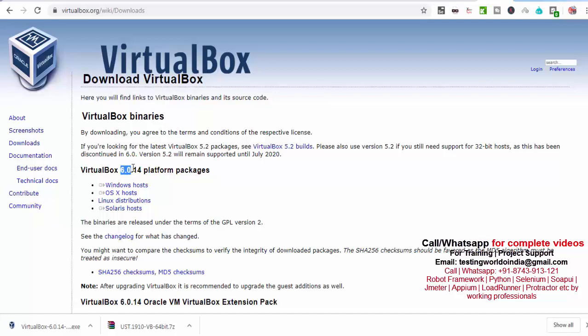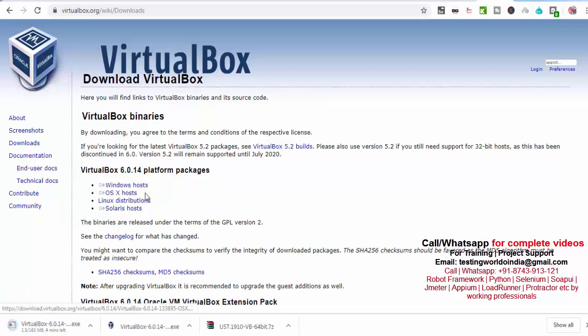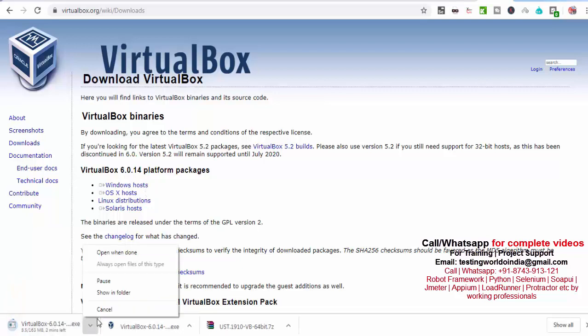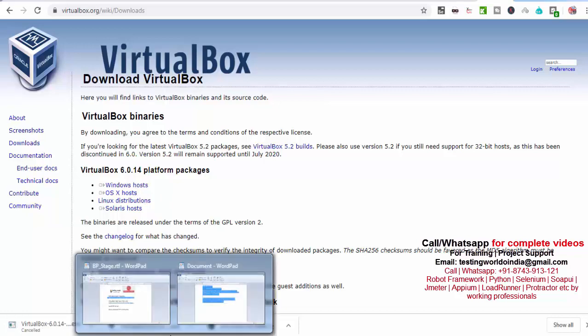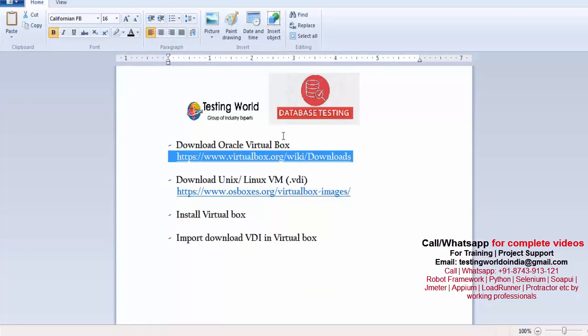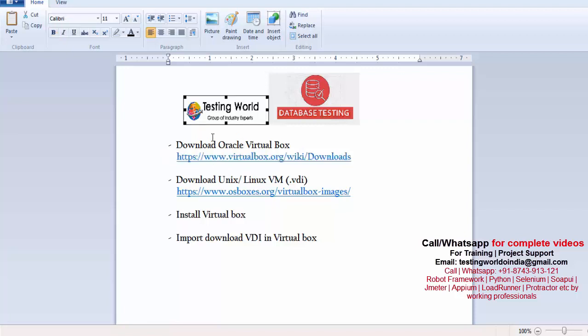The latest version as of now is 6.0.14 and I'm working on a Windows machine. Just click on this. You will notice VirtualBox started to download. Let it download. Once it is completed, once download is completed, means our step one is done where we have downloaded VirtualBox.